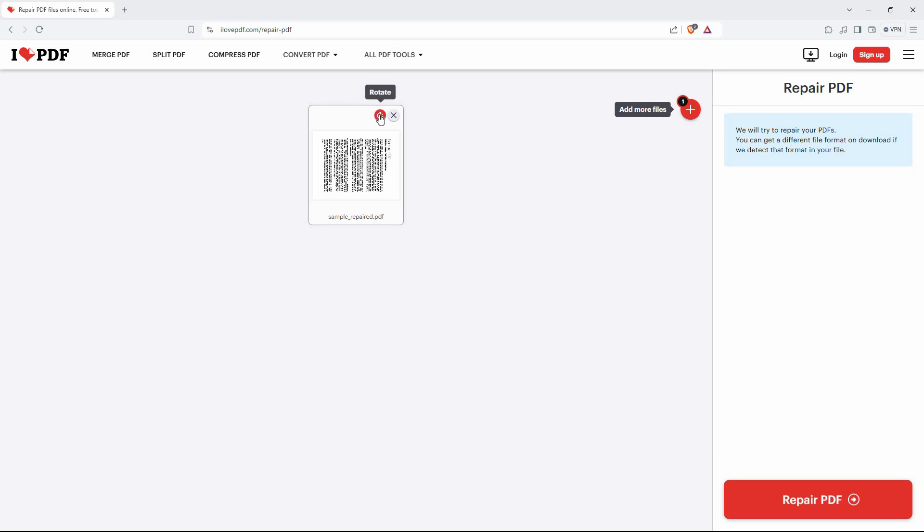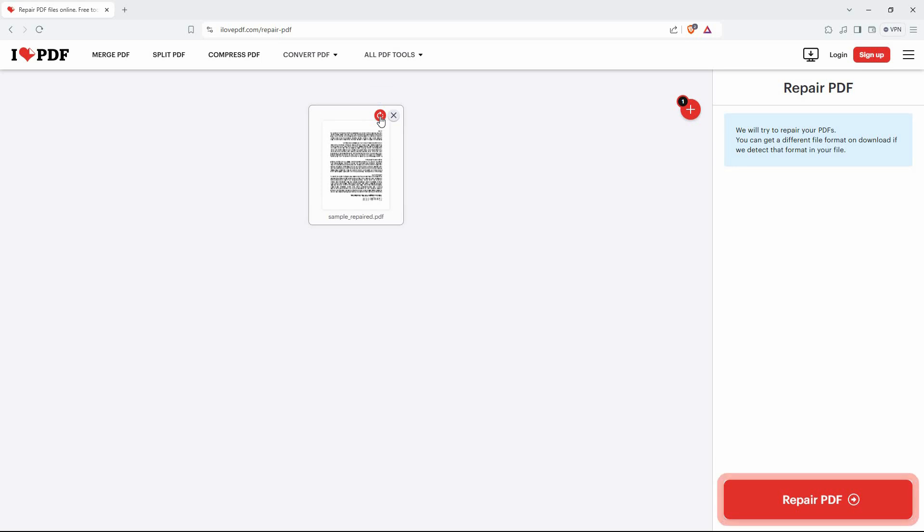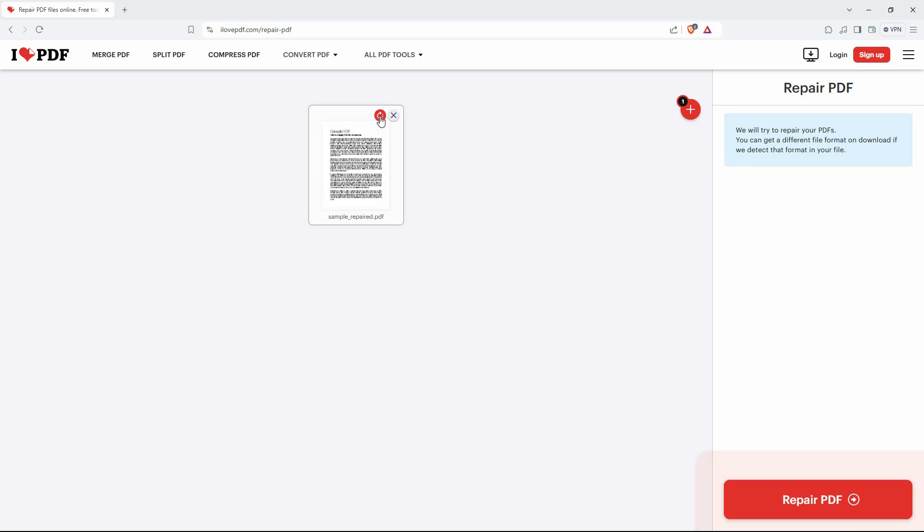Now hover your mouse to the PDF file. You will now see a rotate icon. Now click the rotate icon multiple times until it is correctly rotated.